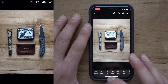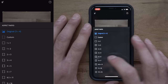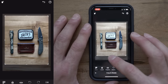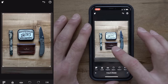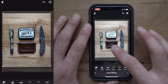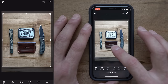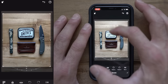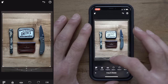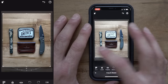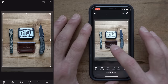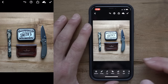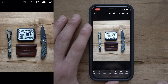First of all, Instagram likes the 4x5 crop, so I'm going to crop my photo and make sure it looks nice and symmetrical — the same amount of space here as here and on the sides. We can always change this later; I'm just going to get it as good as I can here.